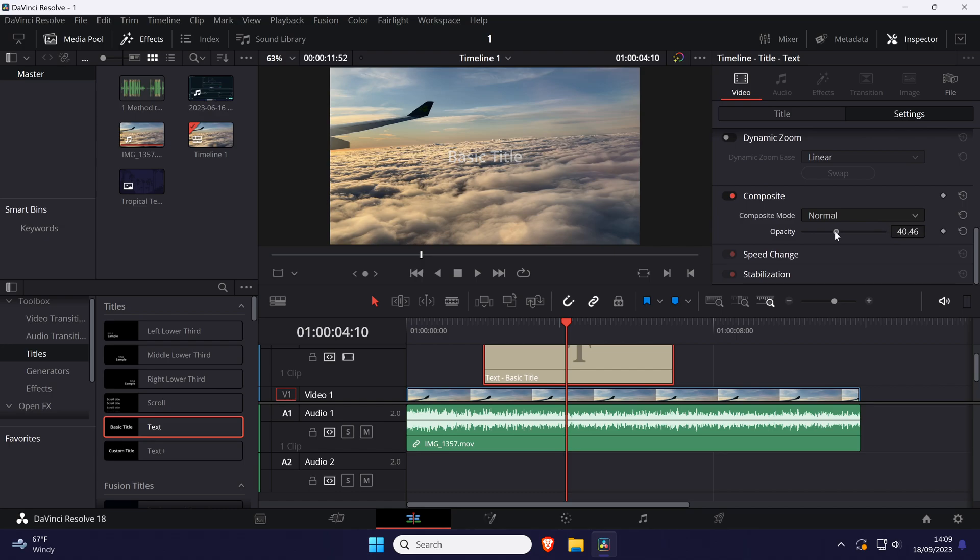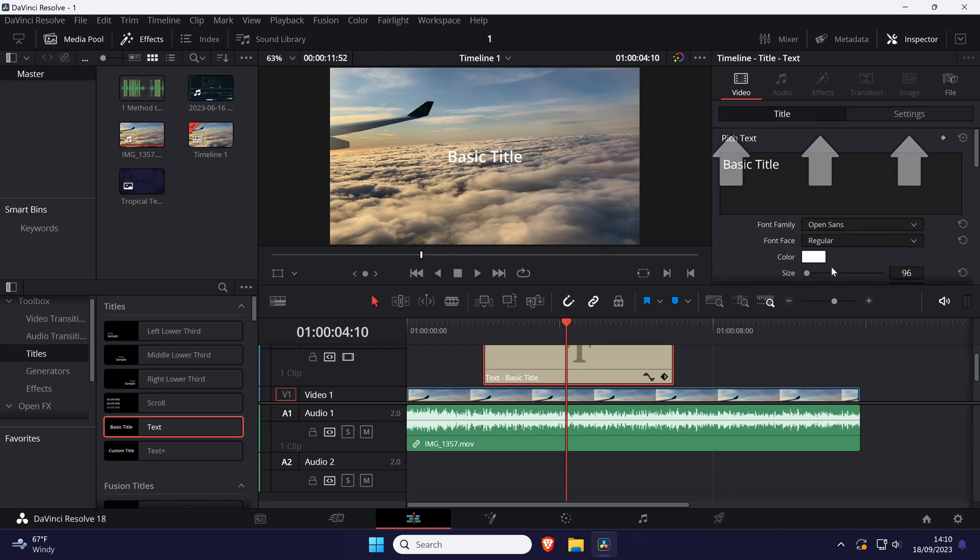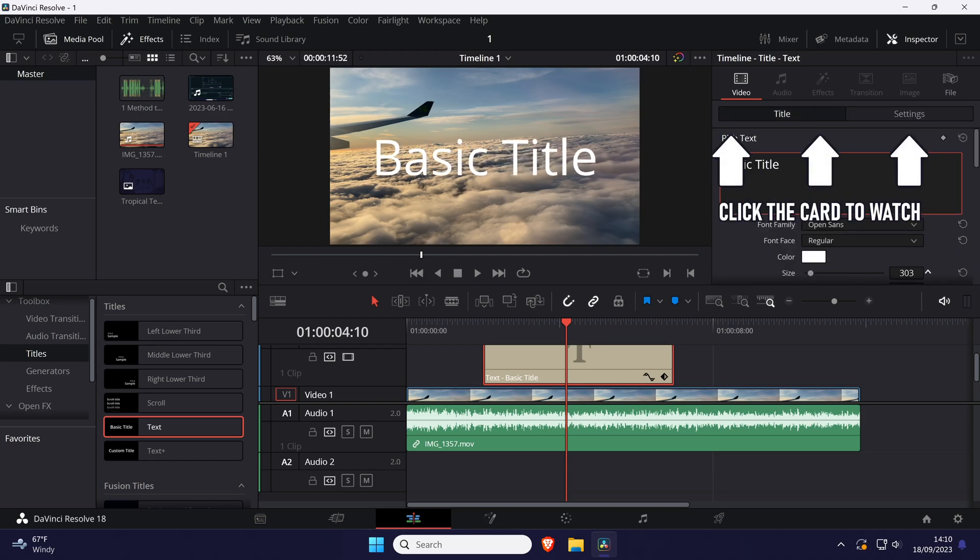And that is how to change text opacity in DaVinci Resolve. Click the card on screen now to watch a video of mine showing you 10 easy ways to speed up your Windows PC.